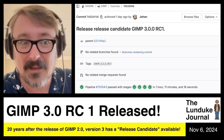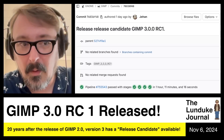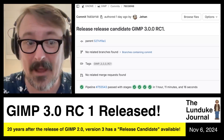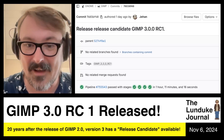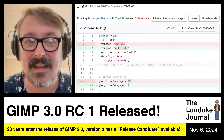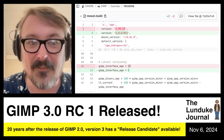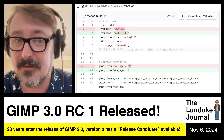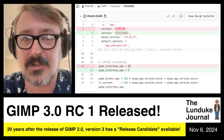On November 5th, election day in the USA, GIMP 3.0 release candidate one was released — it is now available. You can download it right now, grab the code right now. Looking at the GitLab account, here is the code where they specifically update the version from 2.99.19, the development branch of GIMP 3.0, to 3.0.0-RC1.